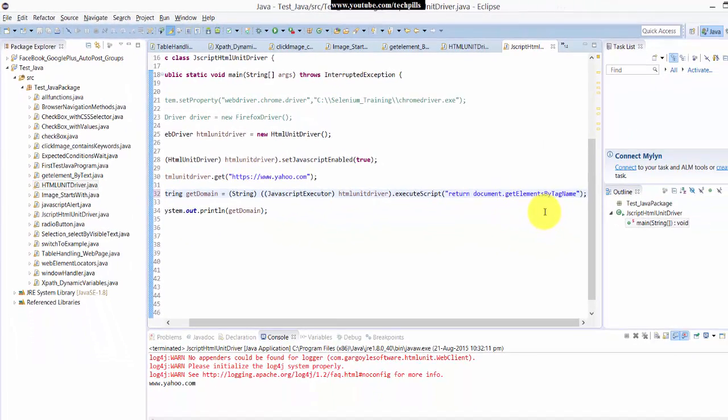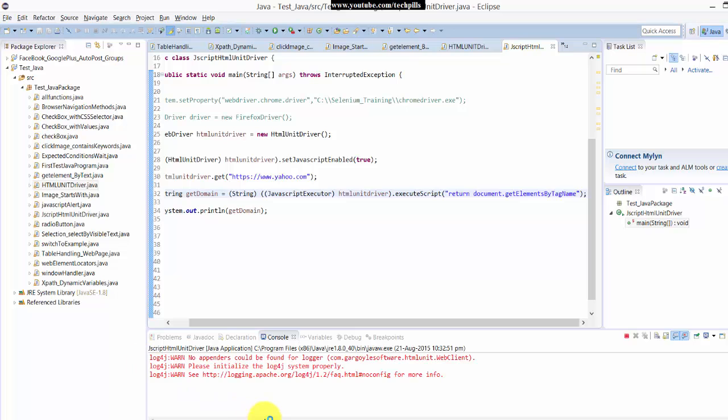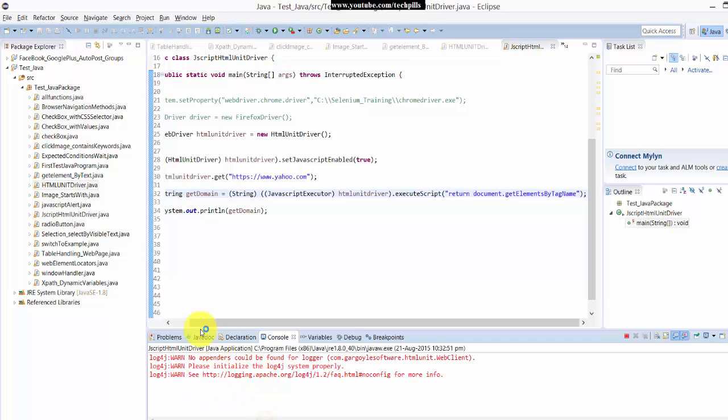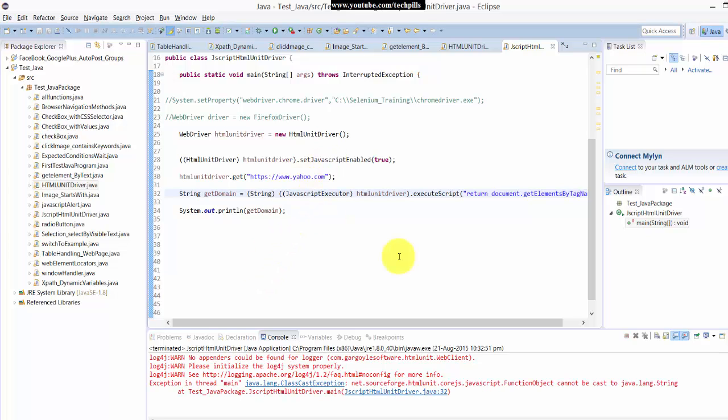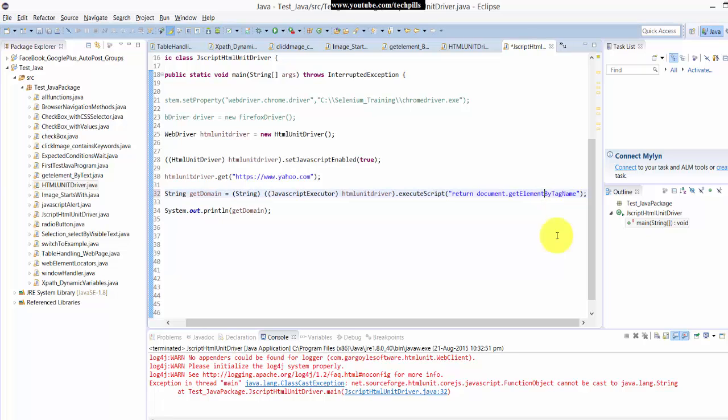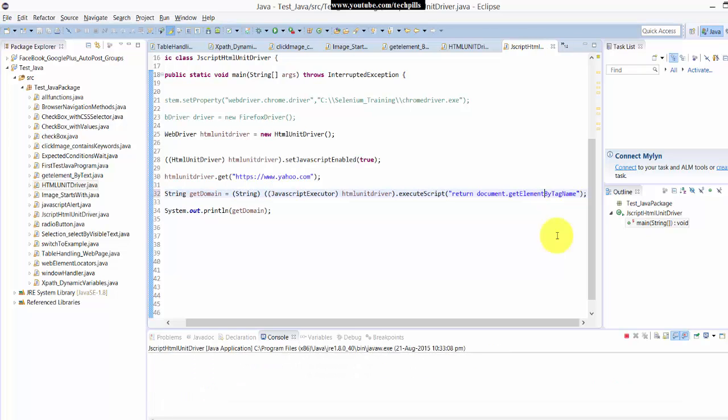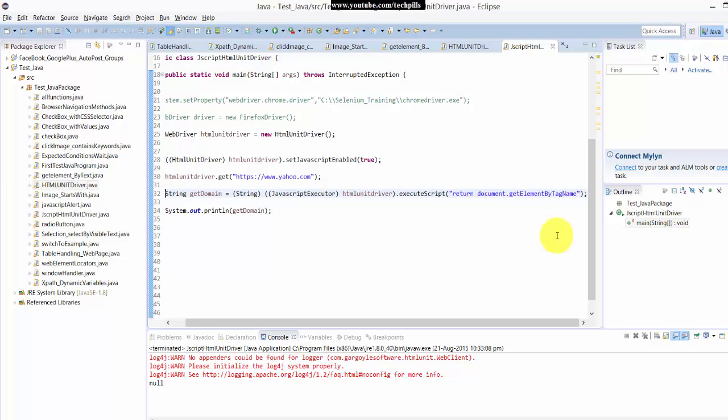You can use this for your Selenium scripts. It should print all this. I think something is wrong. Yeah, it shows null, but the same way you can get whatever you want in the JavaScript, you can use this in the Selenium scripts. That's it.